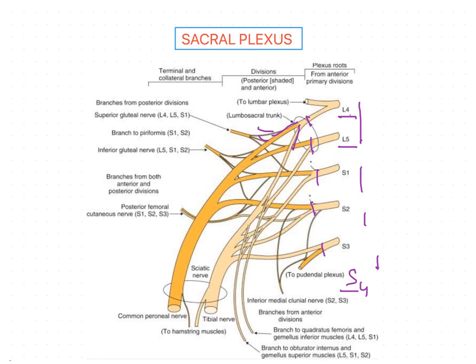All the nerves forming the plexus converge towards the lower part of the greater sciatic notch. At the lower part of the greater sciatic notch, all these nerves unite to form a flattened band, from the anterior and posterior surface of which the branches of the plexus are given off. Through the greater sciatic notch, all these nerves come out of the pelvis to supply the gluteal region as well as the lower limb.